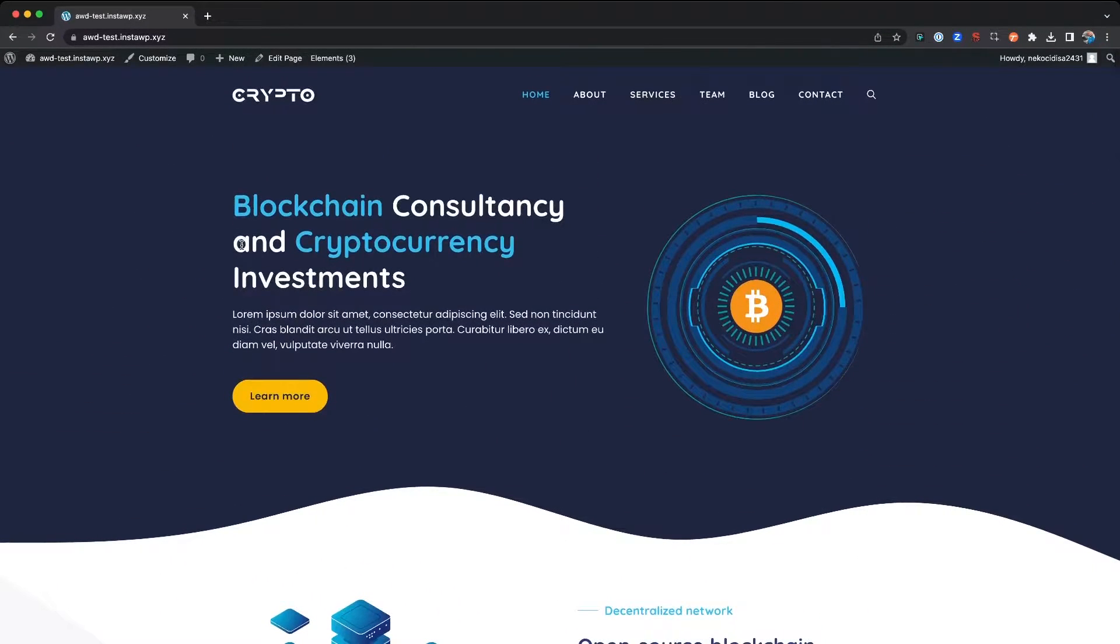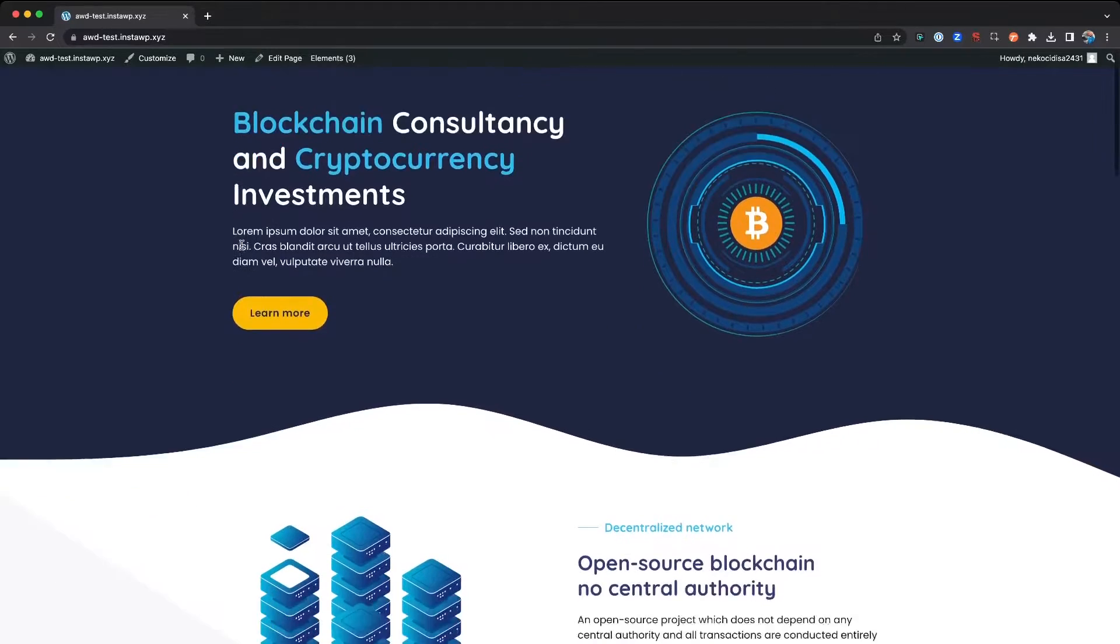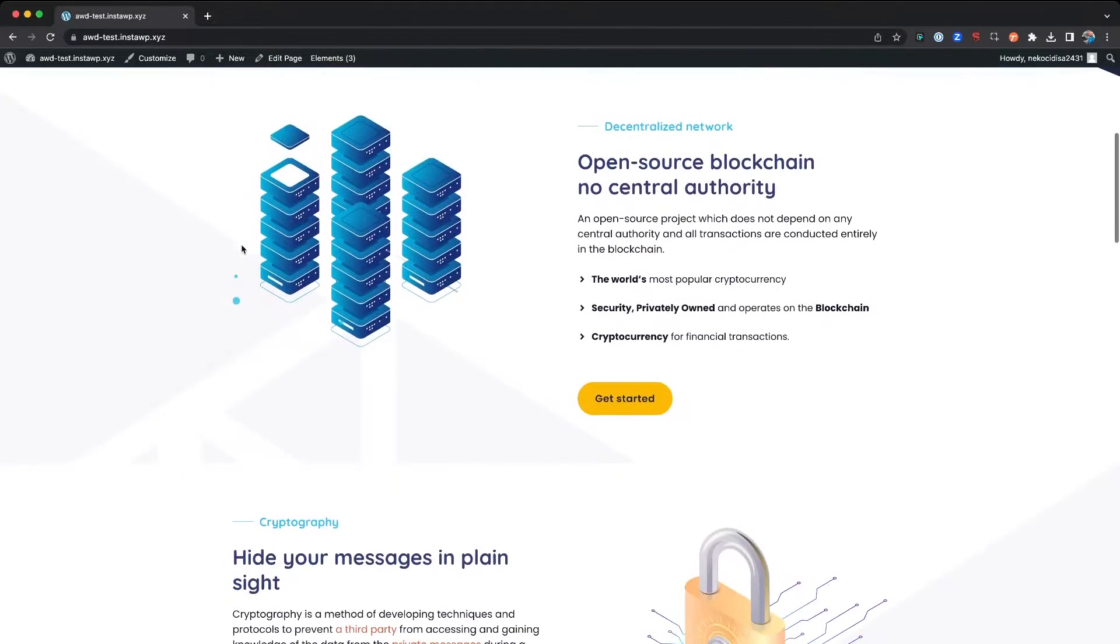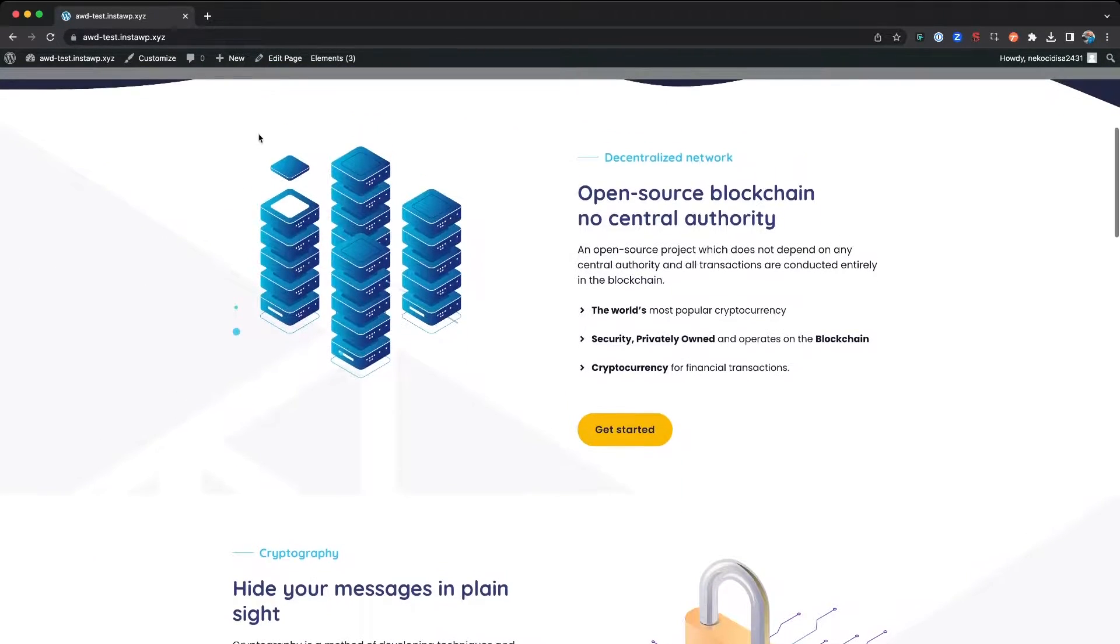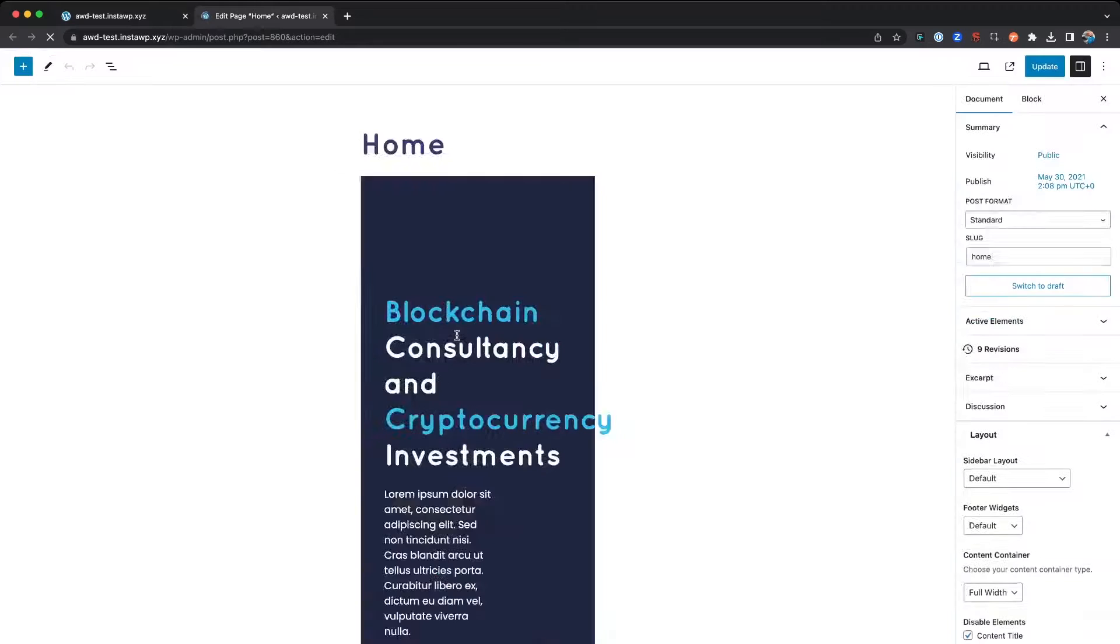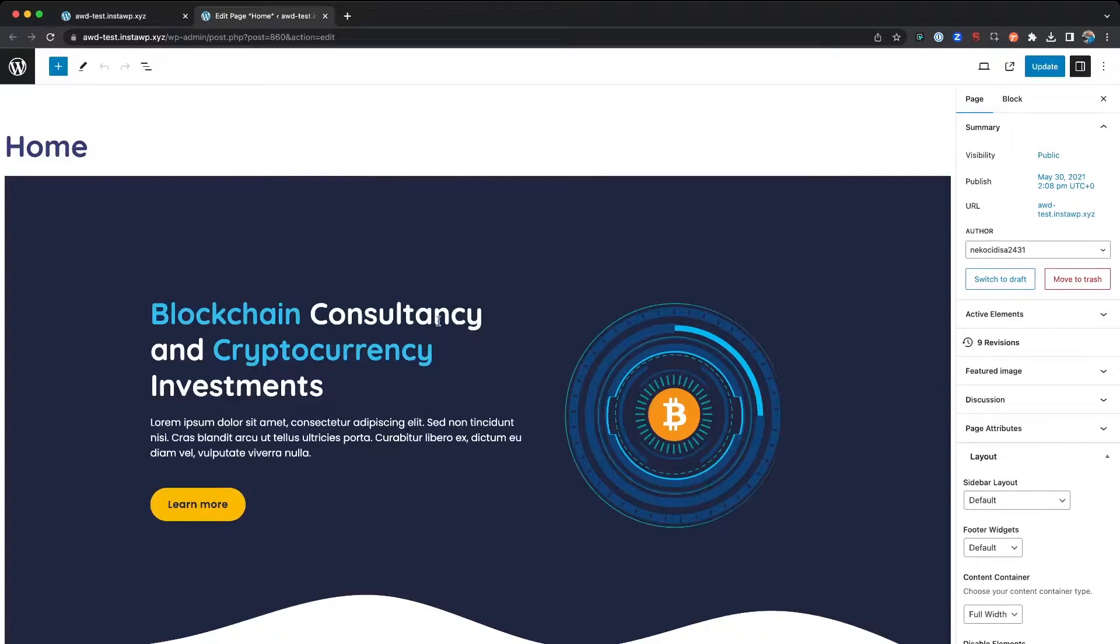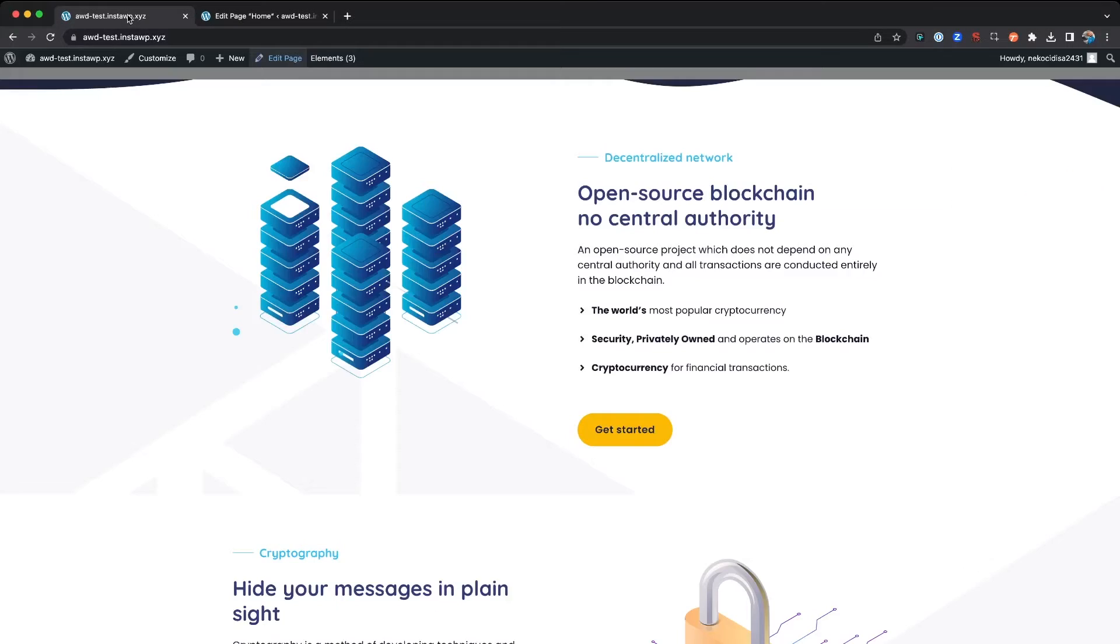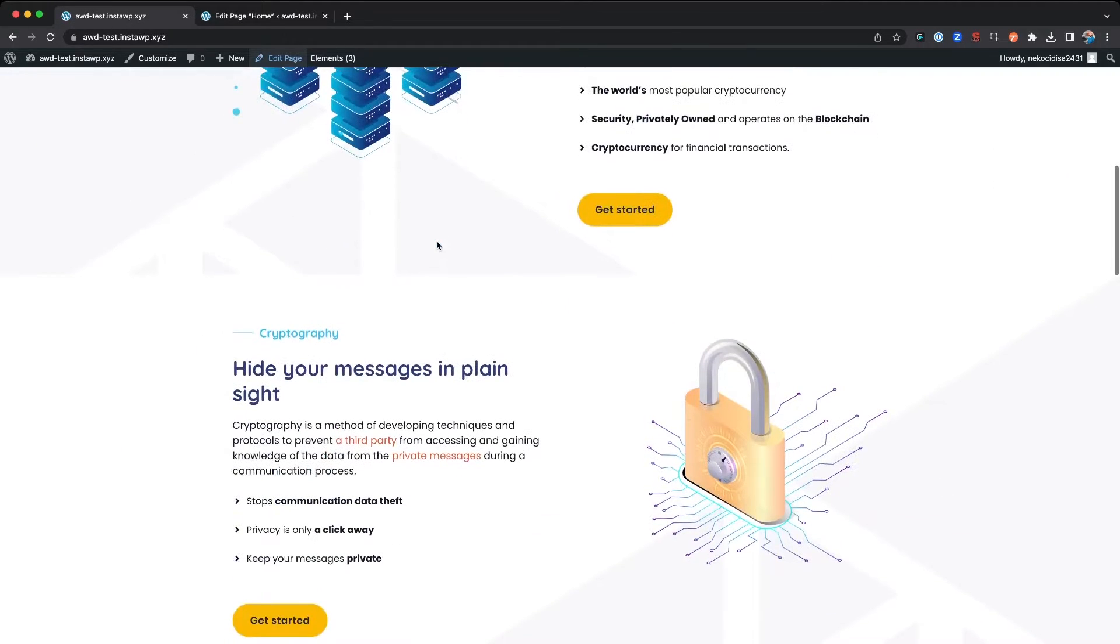We're going to use this as an example on how to duplicate a block. So we're going to go ahead and jump in and edit the page. What I want to do is open that About page.